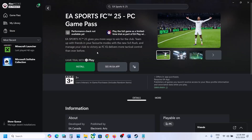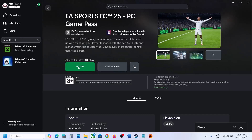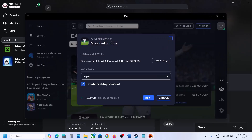Now you can go back and you will see the Install button — click on Install. If the EA app does not open right away, click on Install once again. You can click Install multiple times and the EA app should open.